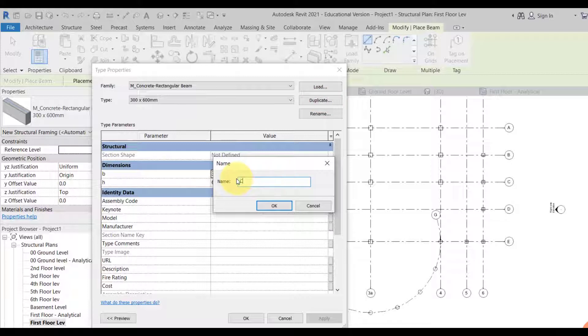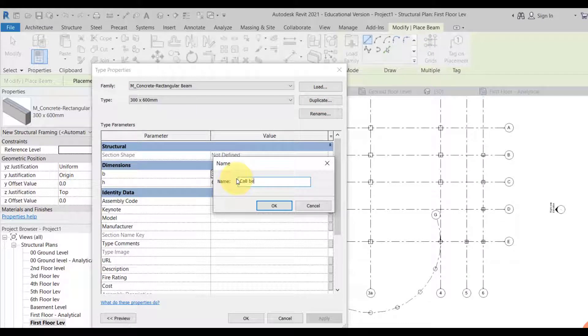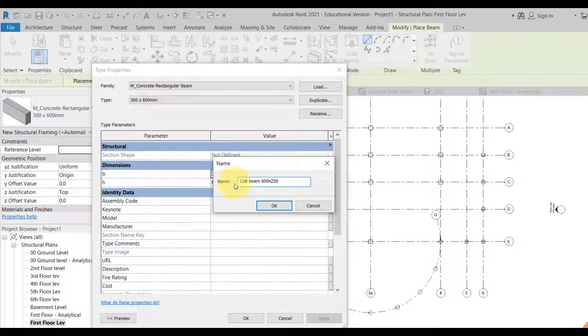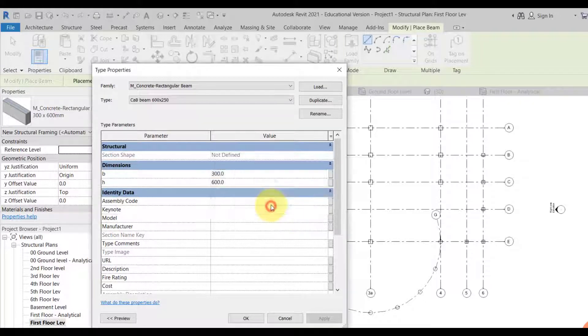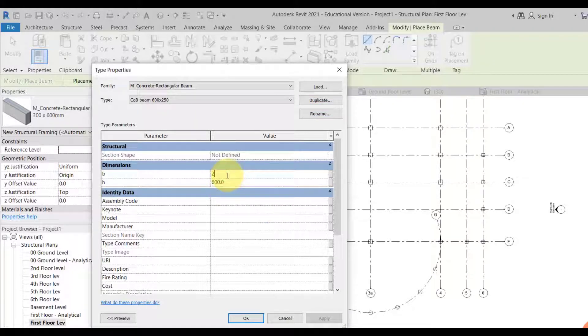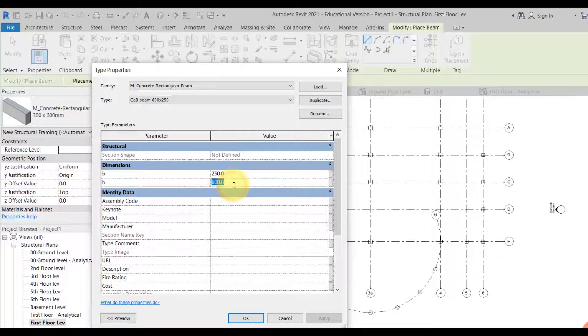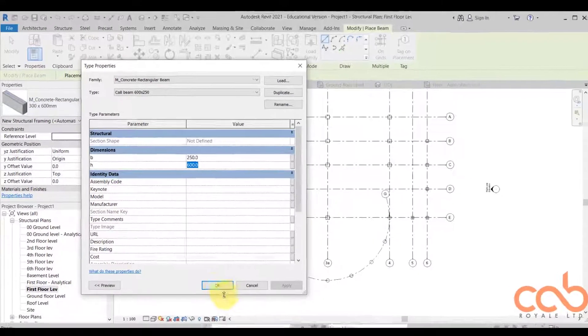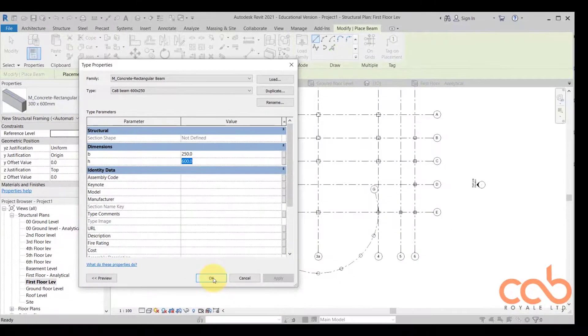We see CAB beam, let's say 600 by 250. So we state it up here and then we come in here to change the width to 250 and we say 600. So that's what we have here.